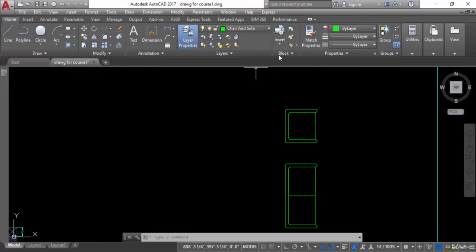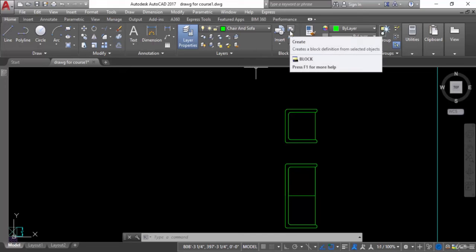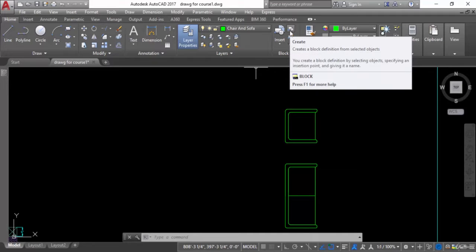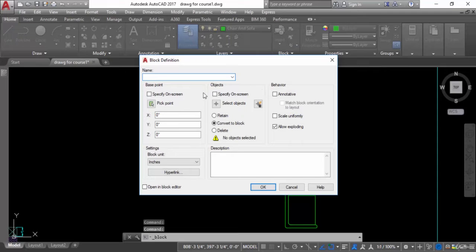The blocks panel is under the Home tab. You can see this is the Home tab and this is the panel for blocks. To create a new block, you click on this icon, or you can use the command: BLOCK. I will click on the icon.